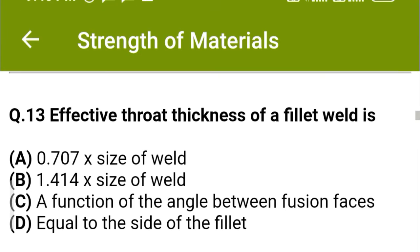Next question: The effective throat thickness of a fillet weld is — option A: 0.707 × size of weld, option B: 1.414 × size of weld, option C: a function of angle between fusion faces, option D: equal to the side of the fillet. The correct answer is option C: a function of the angle between fusion faces.